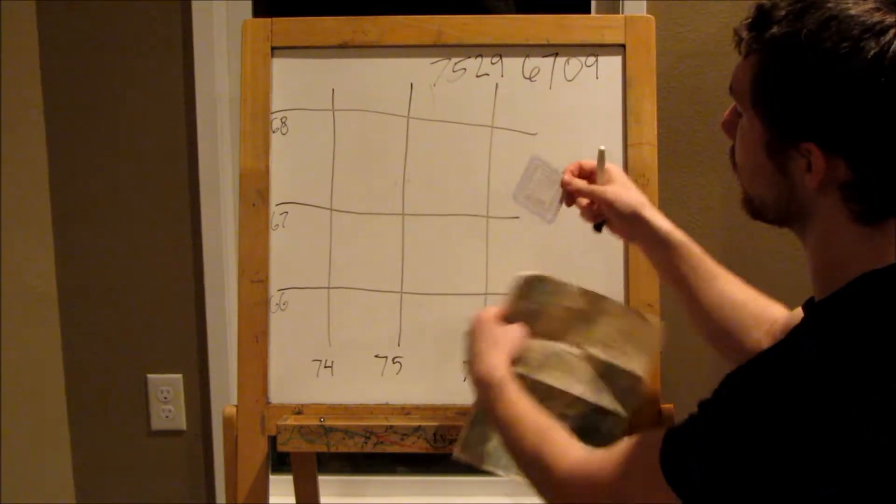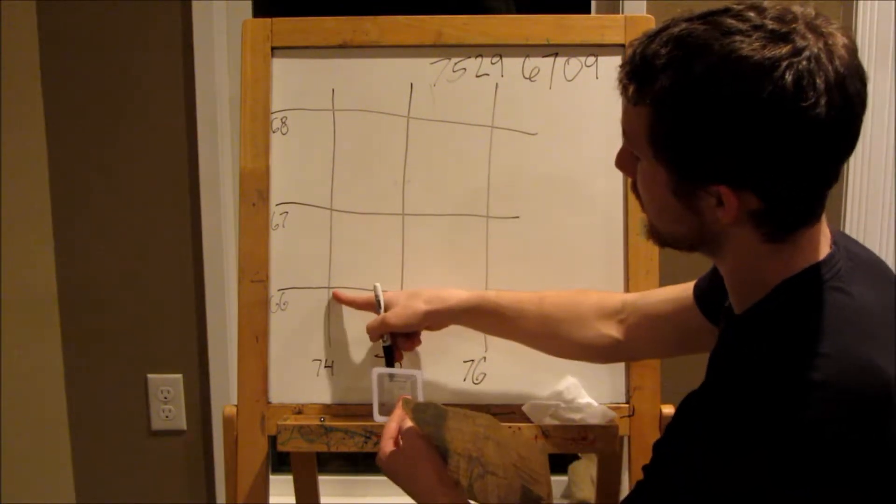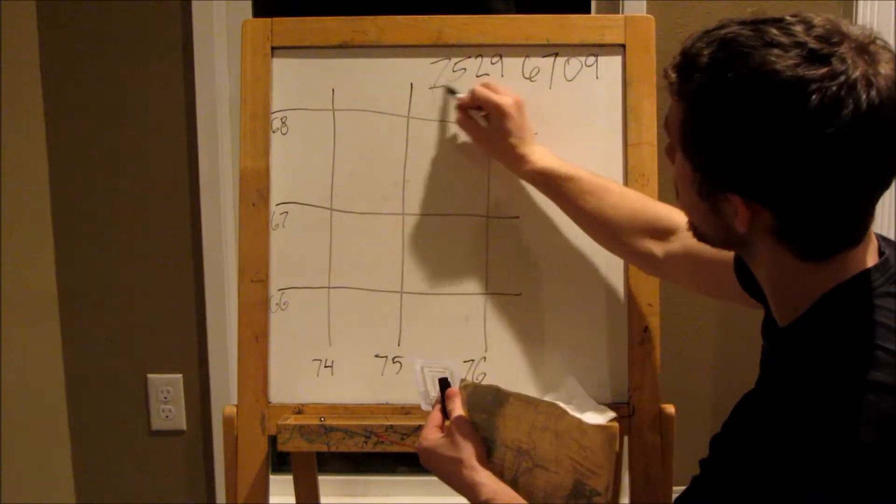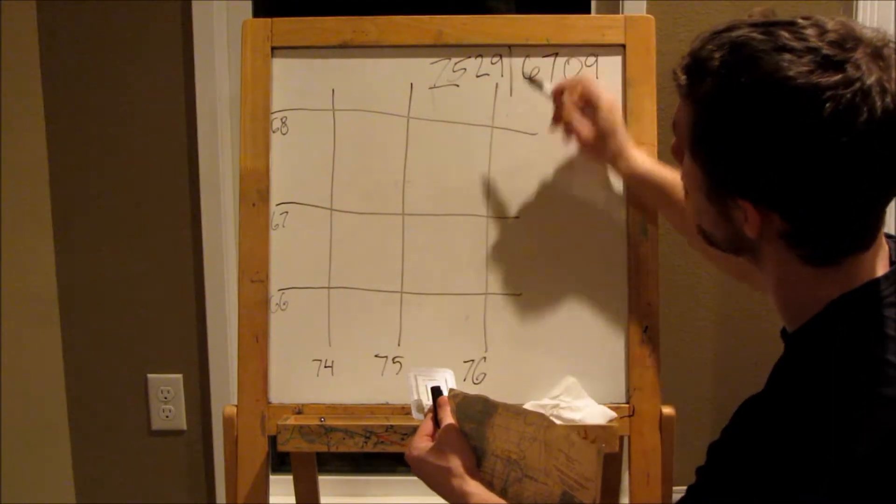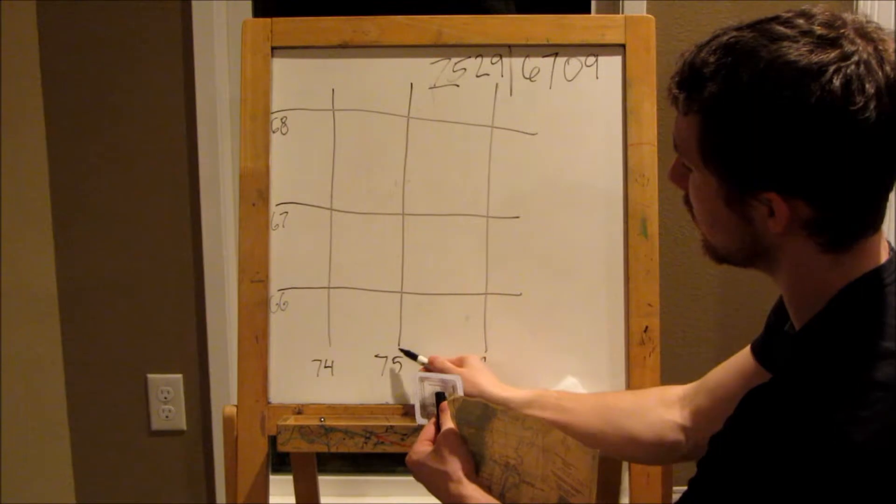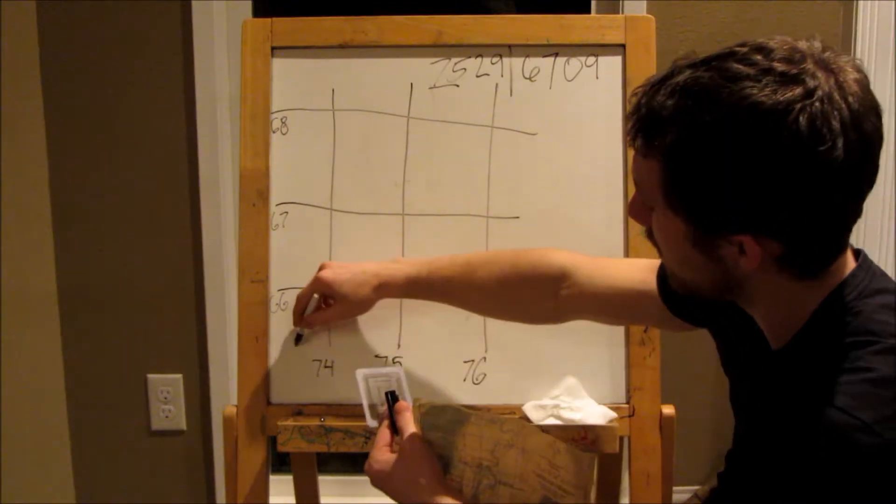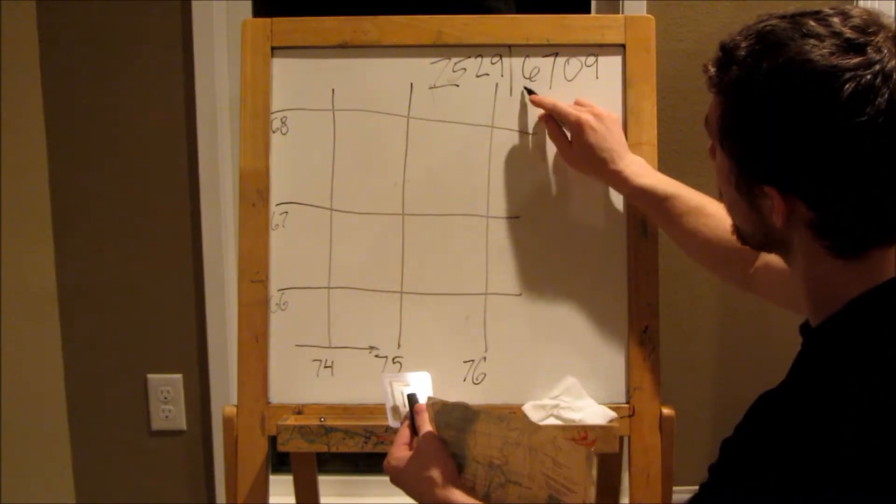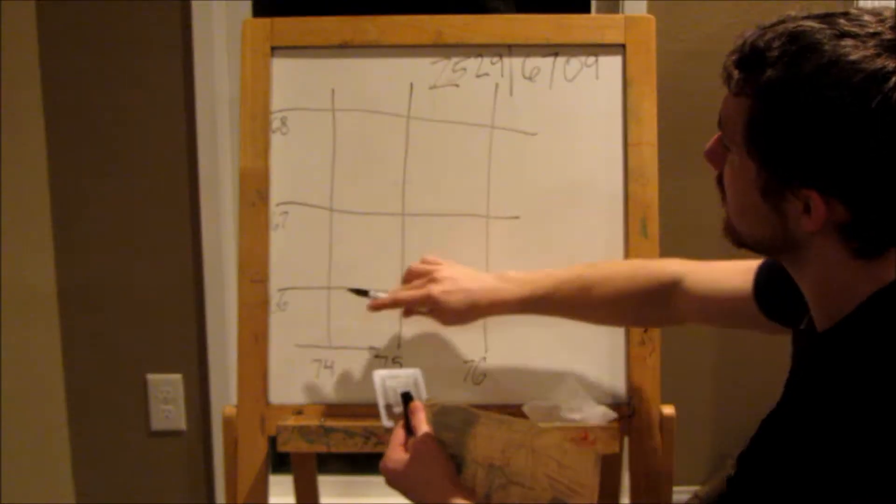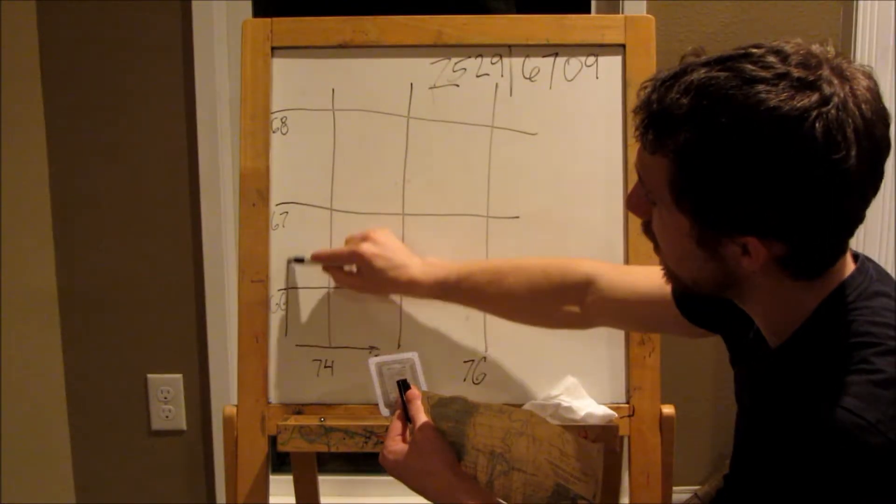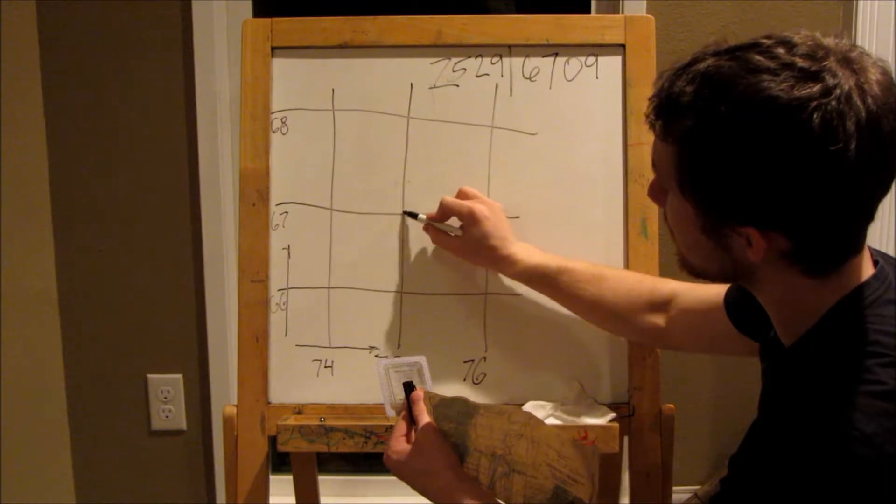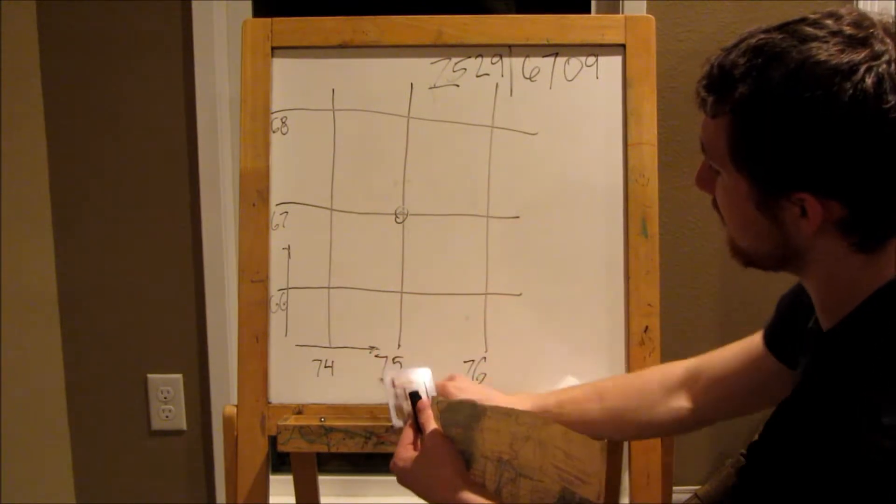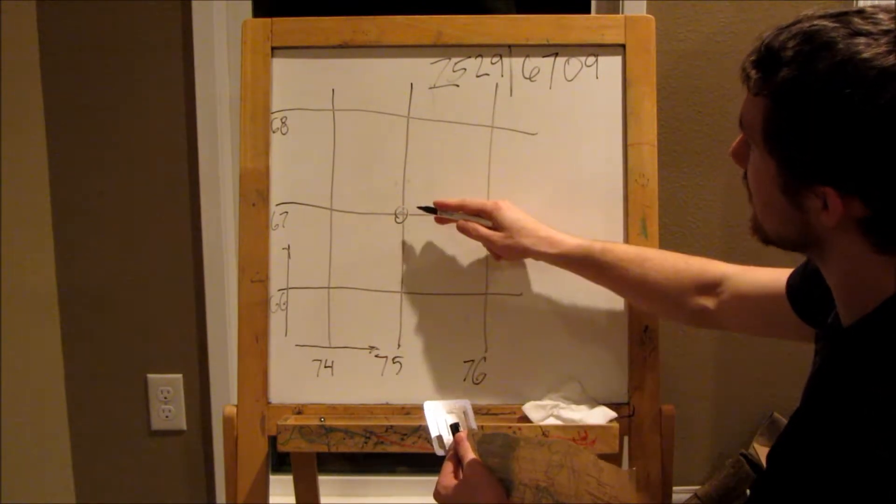So when you take your protractor, you're always going to start measuring in the bottom left corner. So the first two digits of our first set of four are going to tell us where we start here on the 75 line. We're going this way. The first two of the second set tell us where we are vertically. Going this way. That gives us this point for 7-5 and 6-7.